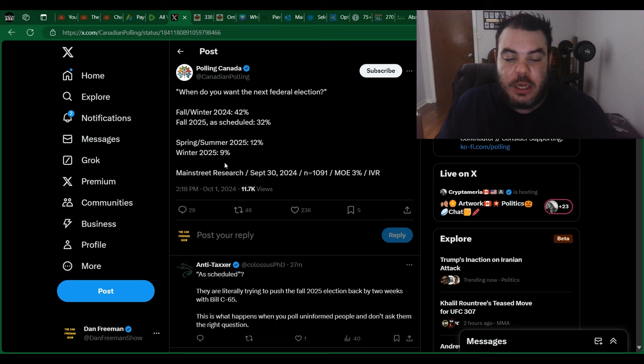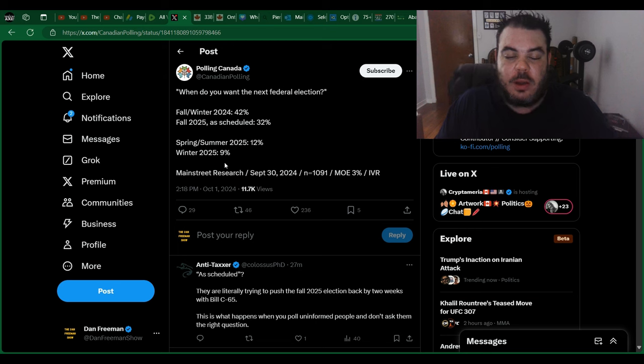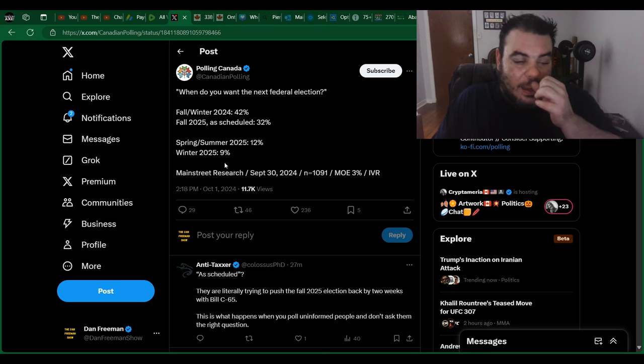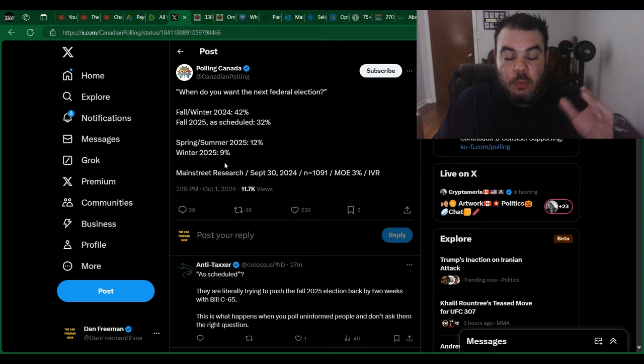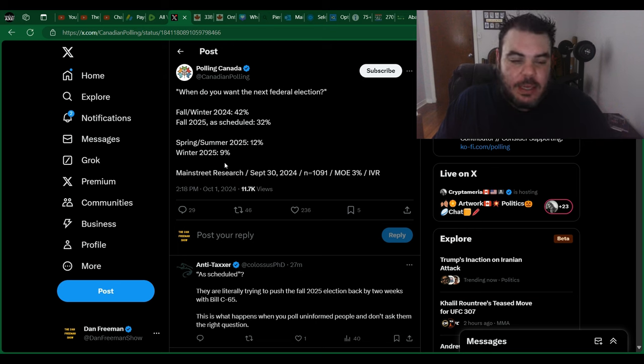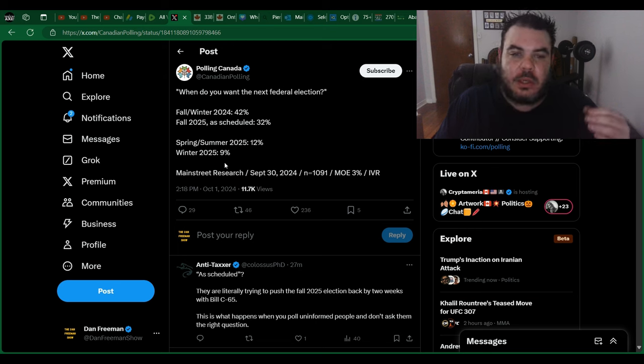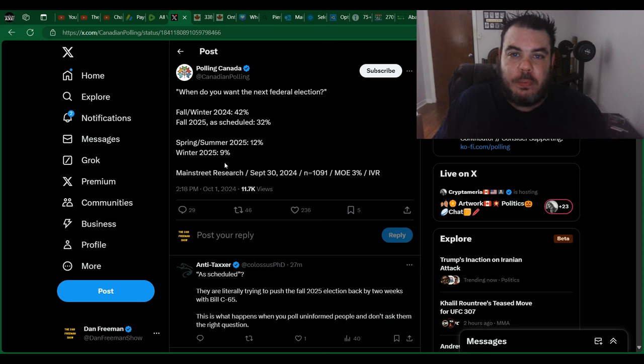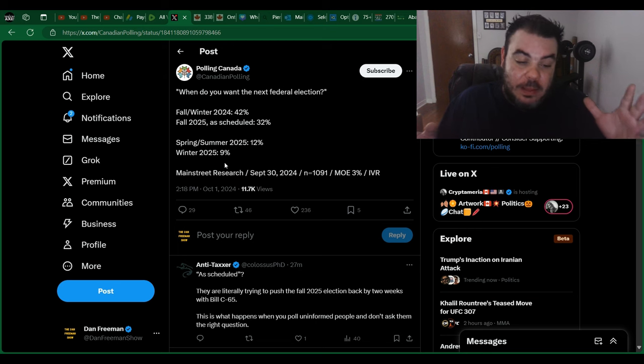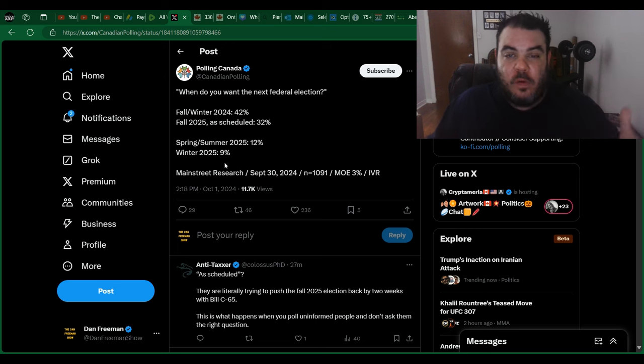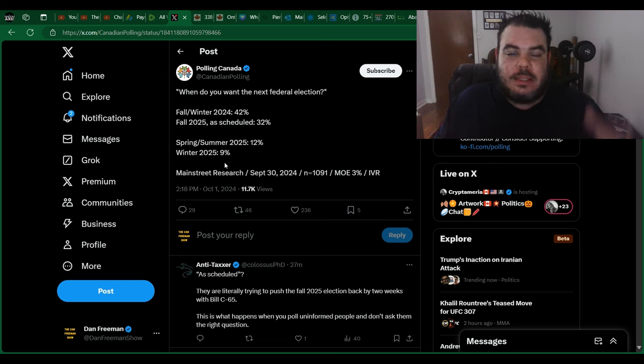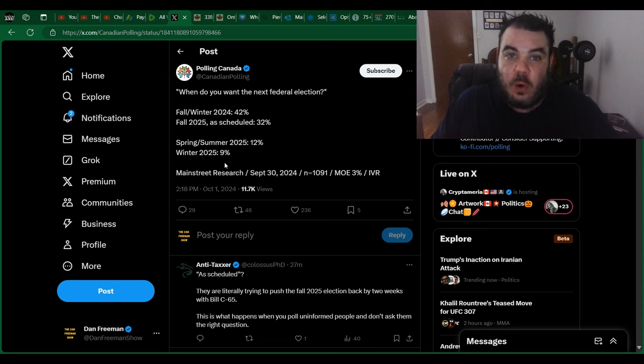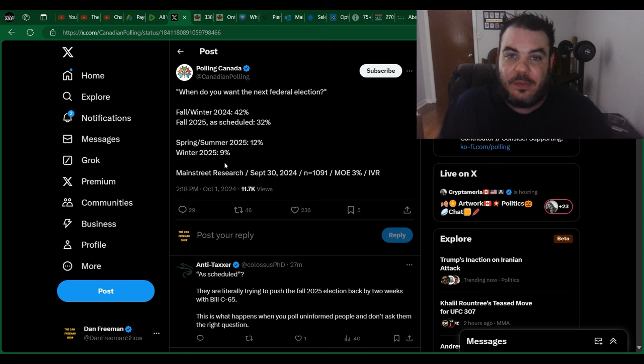You should go check out Clyde Do Something's YouTube channel as well, because he did a great article, or read a great article, I think he broke it down with Alex Zoltan, where they were talking about how broke and how horrible the NDP's financial policy is. Now the fact that people will still vote for him knowing that they're broke and knowing that their constituency office is only open for 14 hours a week and the lights are never on and no one's ever in the office.